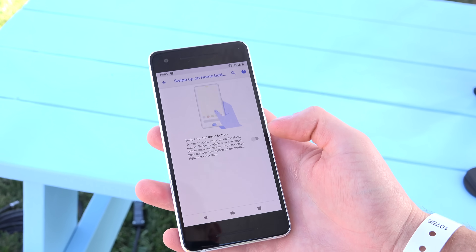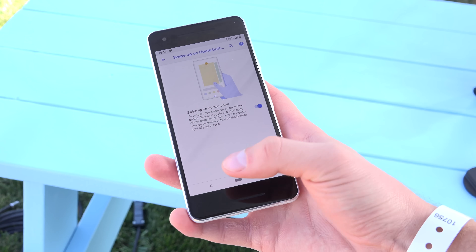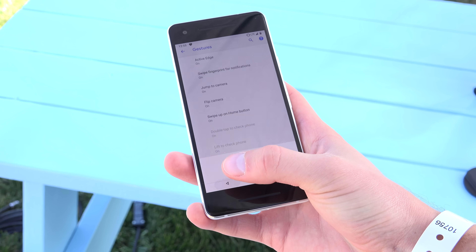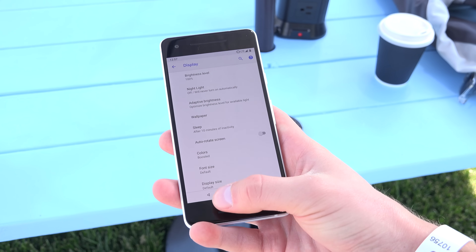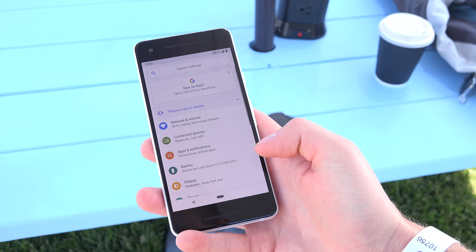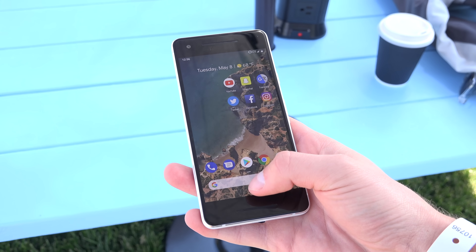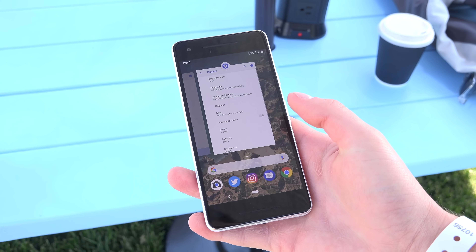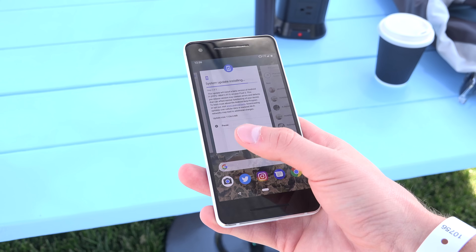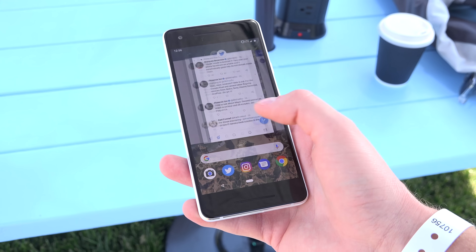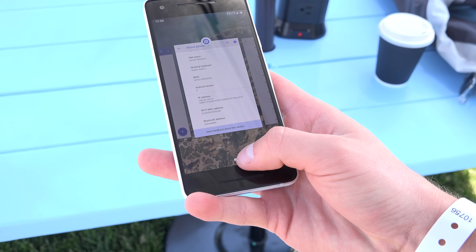I can actually turn it off and go back to that Home, Back, and Recent Apps buttons if I would like to. You'll see that the Back button shows up in the bottom left when it's an option to go back, and disappears when it's not. Let's go ahead and focus on the new navigation system — a swipe up gesture gets you to these horizontal cards that scroll left and right as your recent apps.